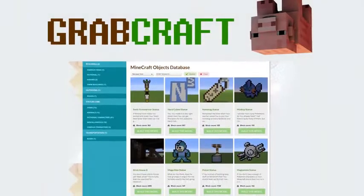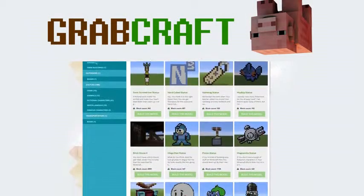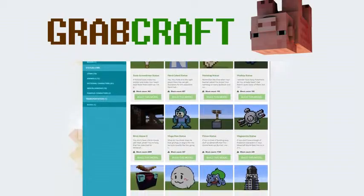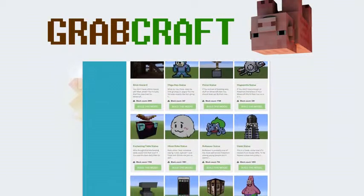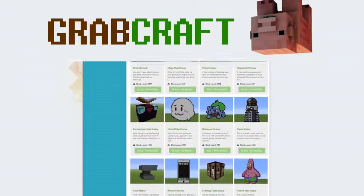We have thousands of objects in our database, and you can build all of them easily to your extraordinary Minecraft world.